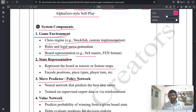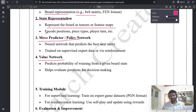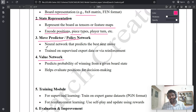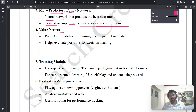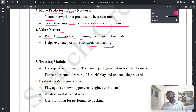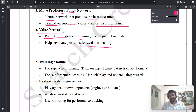State representation encodes positions, piece types, player turn, etc. For the move predictor or policy network, write two points: a neural network that predicts the best next move, and that it is trained on supervised expert data or via reinforcement learning. For the value network, write: it predicts the probability of winning from a given board state, and it helps evaluate positions for decision making.